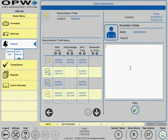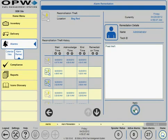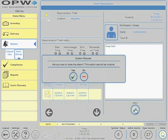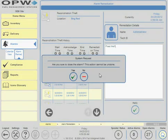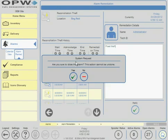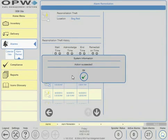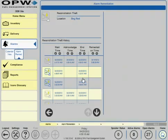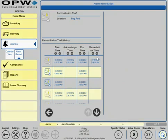Here it will tell you to enter a remedy detail and hit apply. Now you see a date and time your alarm was cleared.